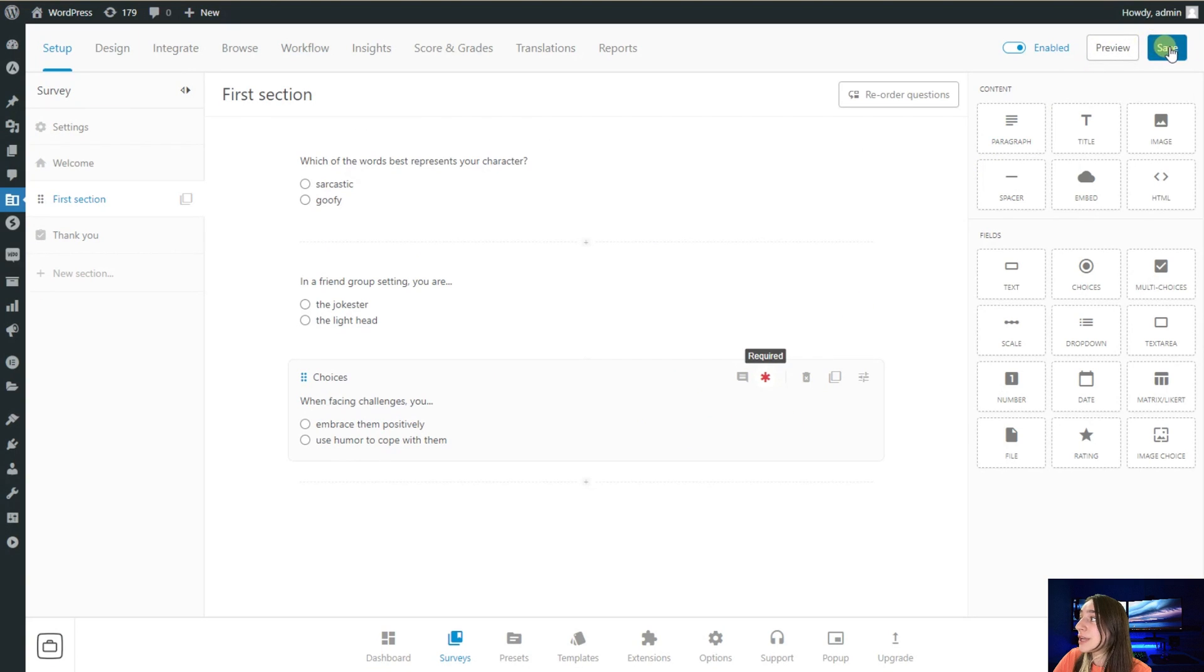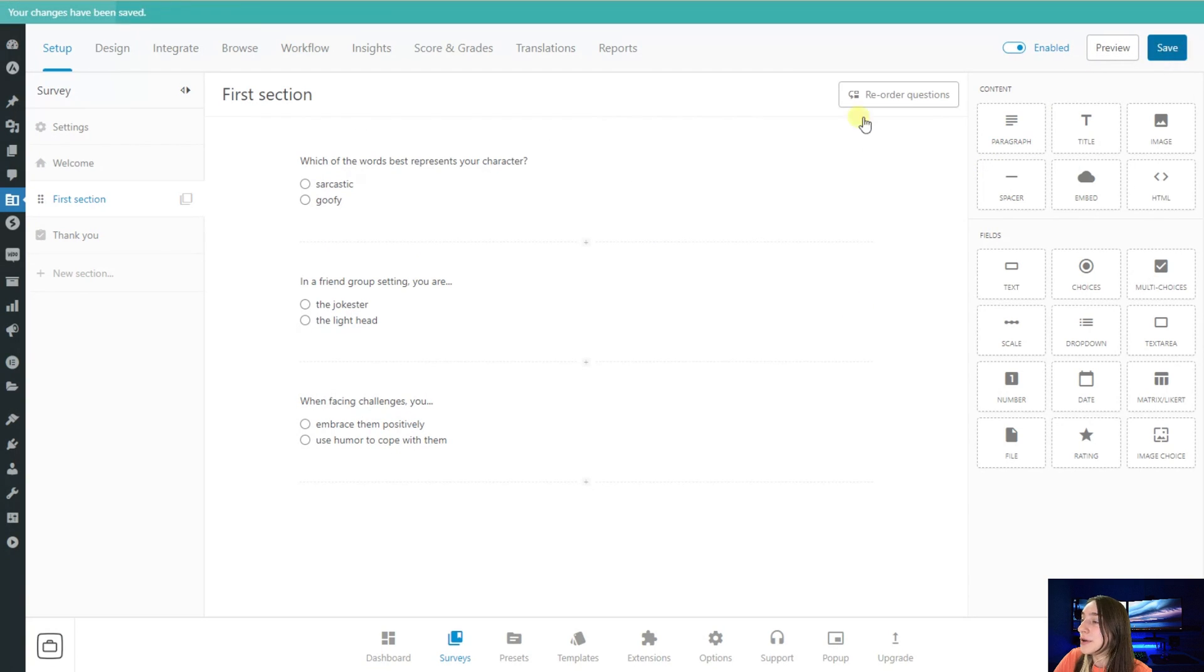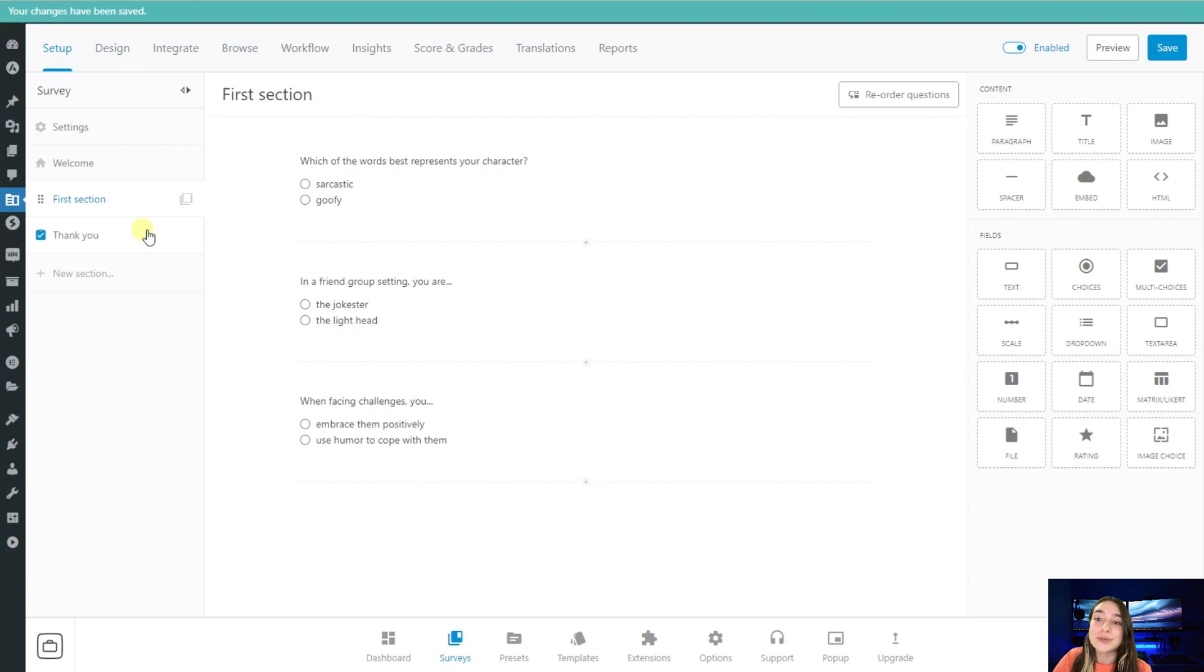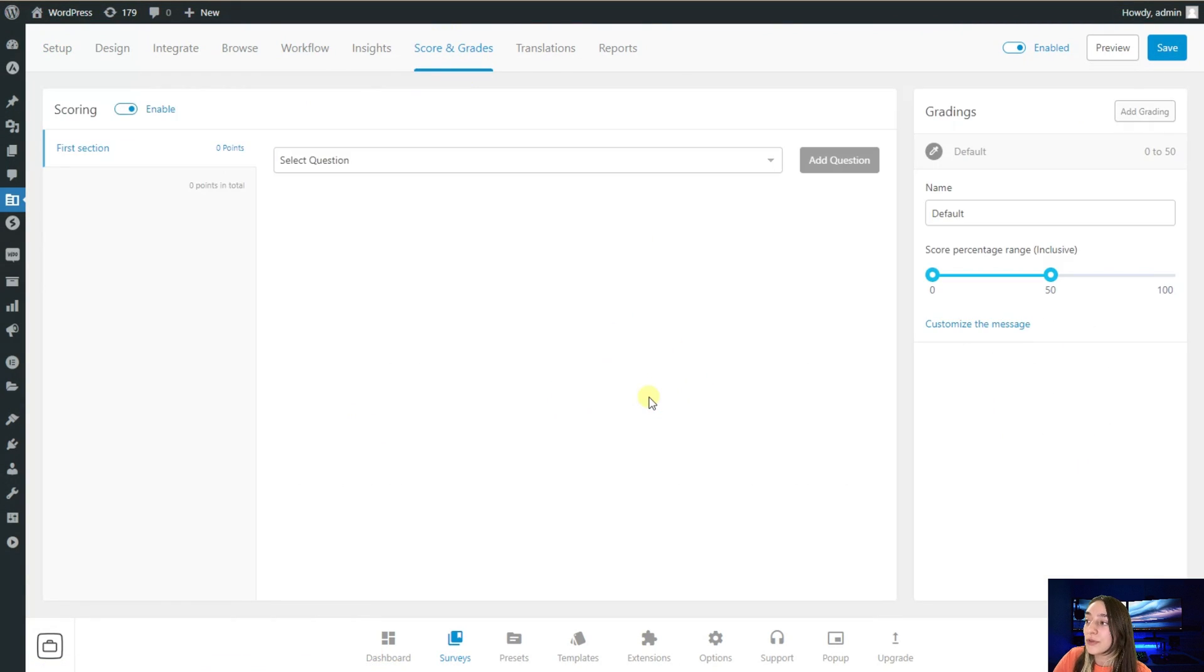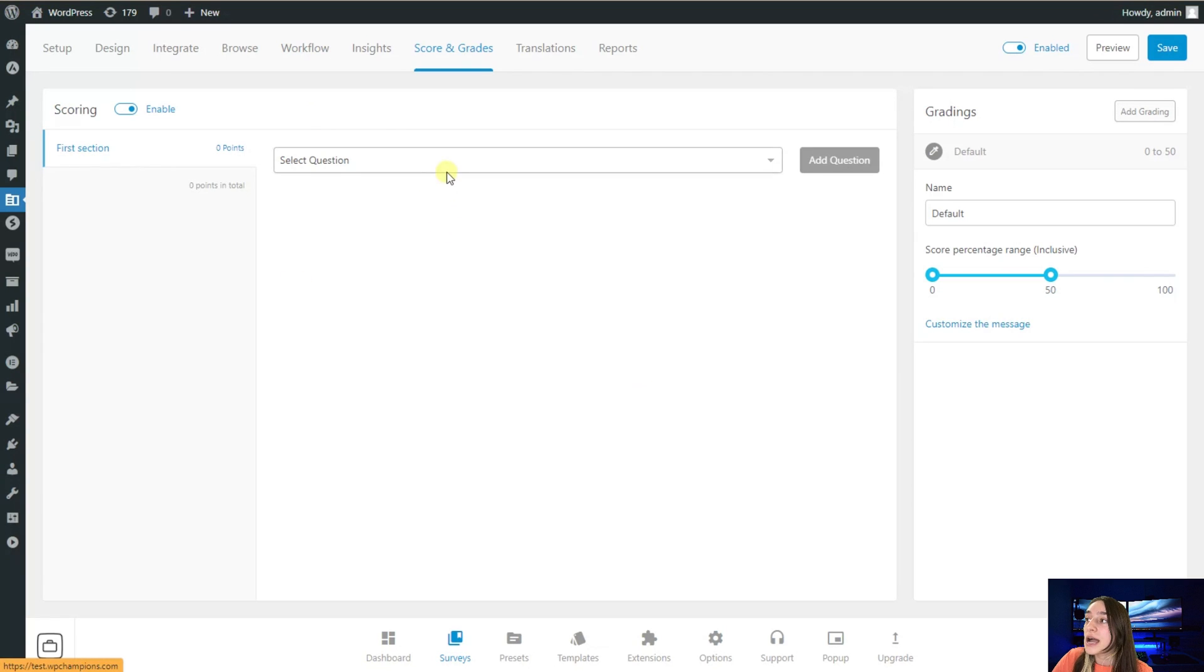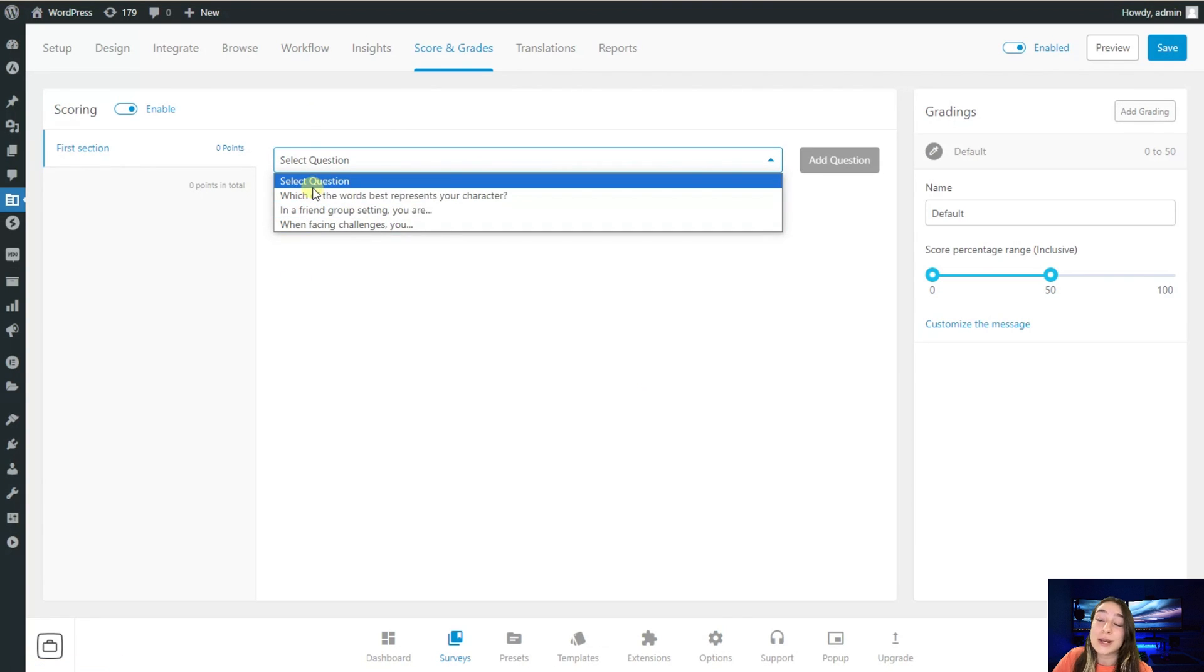Don't forget to also save them right from here. Afterwards, the most interesting part comes from here: we go to the scores and grades, we enable this feature, and here we start selecting the questions and setting grades for them.